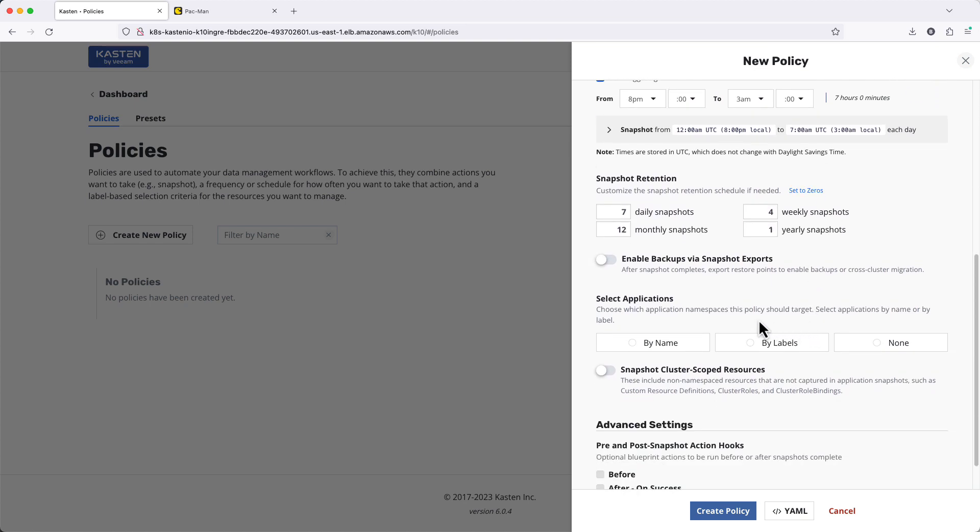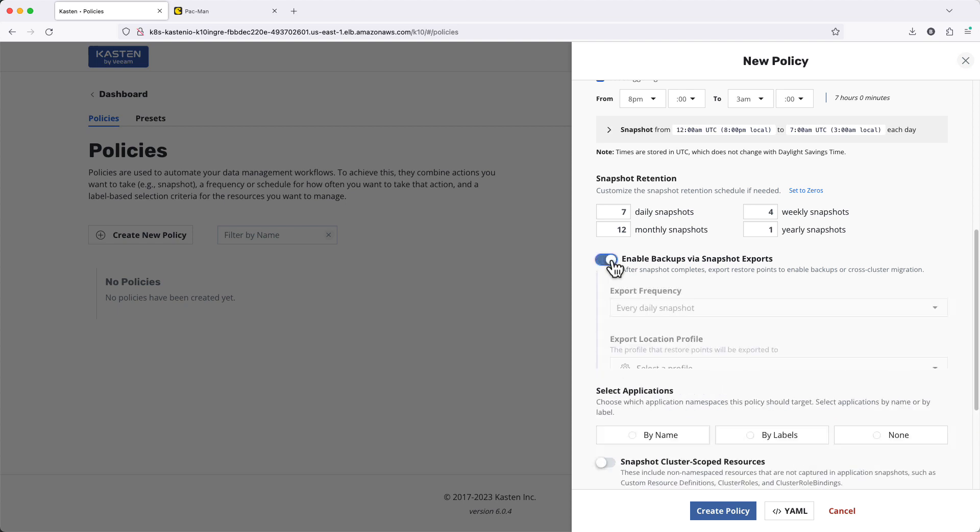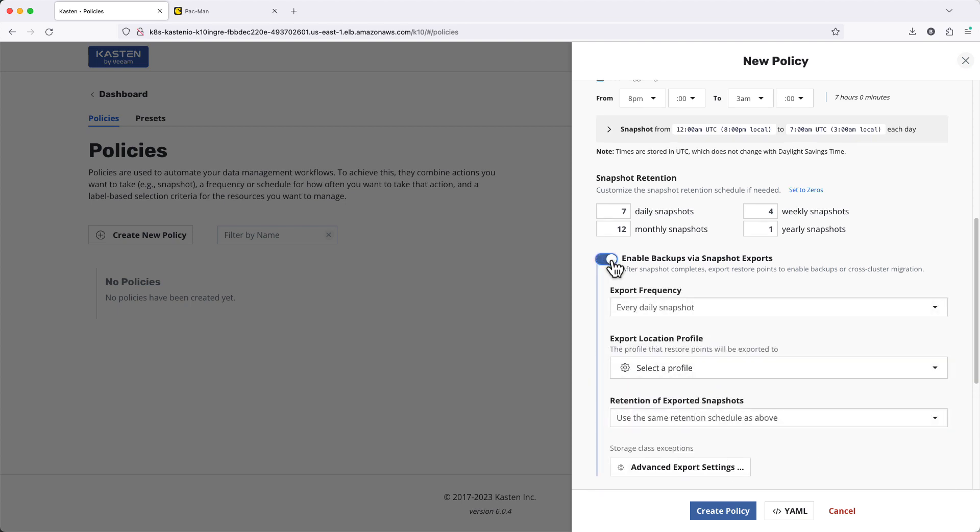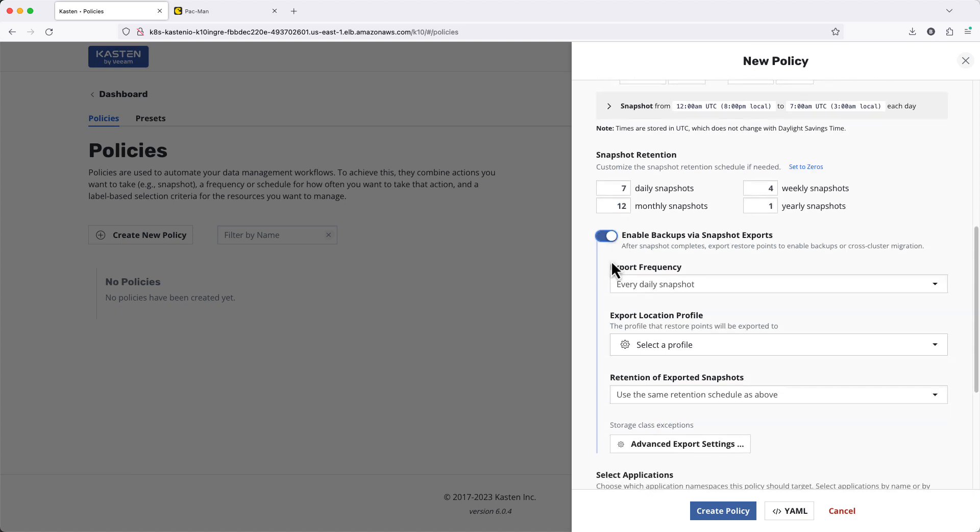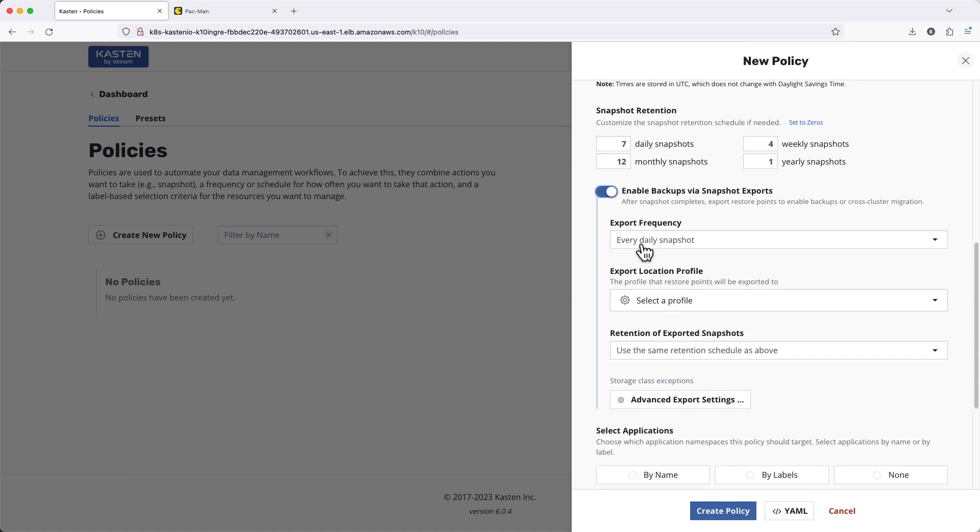In order to ensure we get a durable off-cluster copy of our local snapshot, I'll enable backups via snapshot exports. And now I see I have additional flexibility around how often to export.